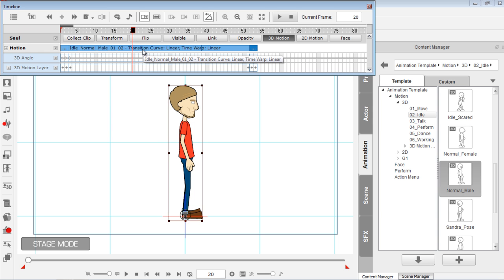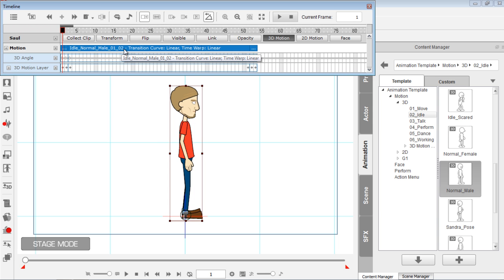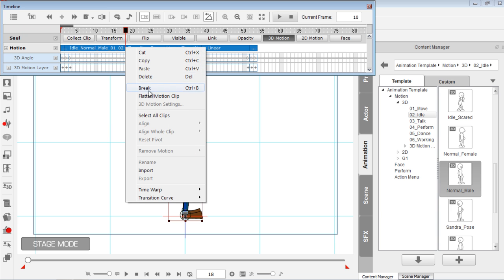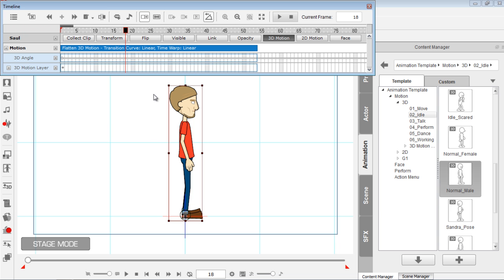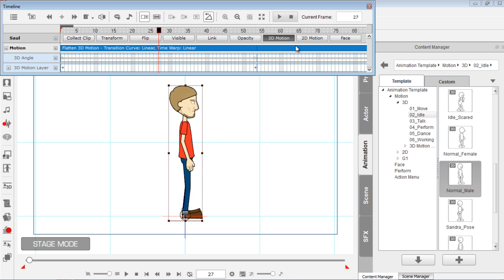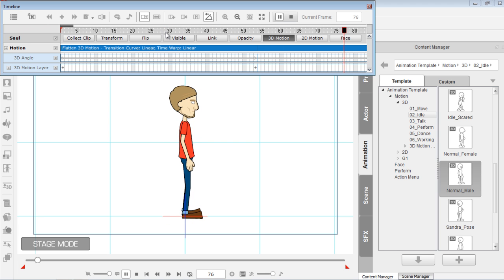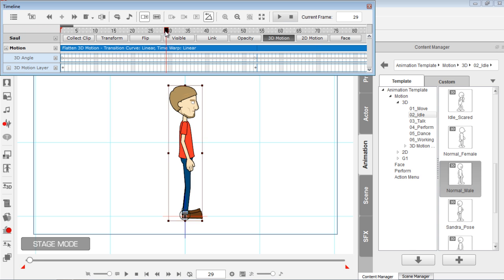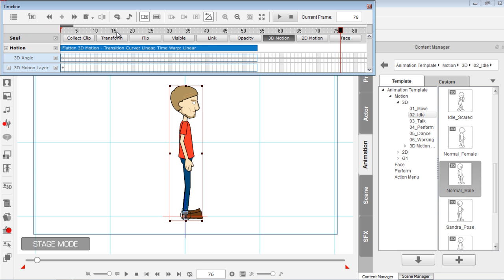I'm going to Ctrl-click all of these clips together, right-click, and select 'flatten motion clip.' Now we have a single motion clip. Let's test out the looping — I'll select the end of this clip, click and drag it, and play back. You can see the looping is a lot smoother now, no more jerking into place. That looks just fine. I'll Ctrl-Z to undo that, and now let's go to export.